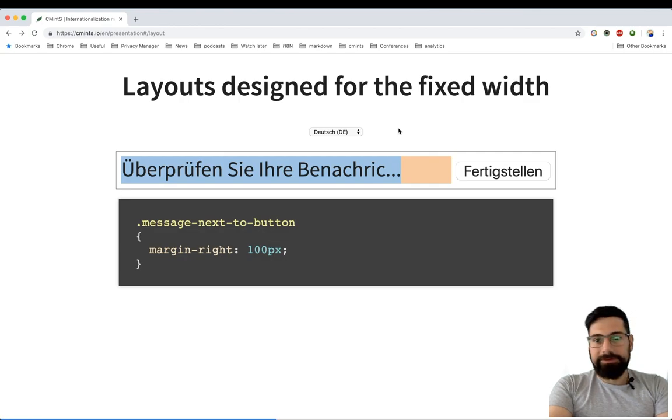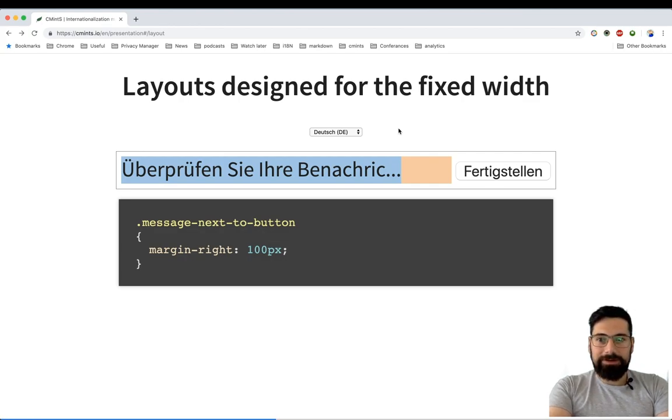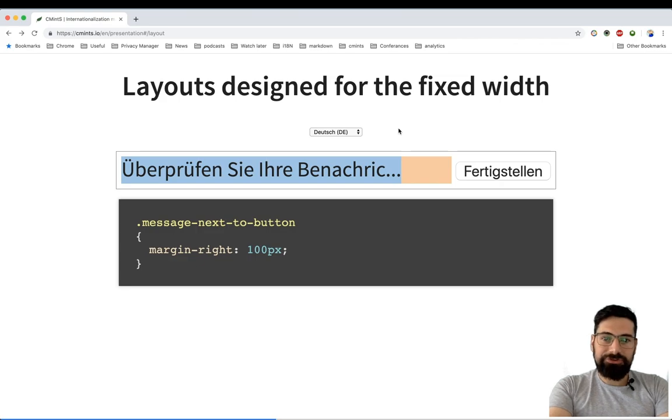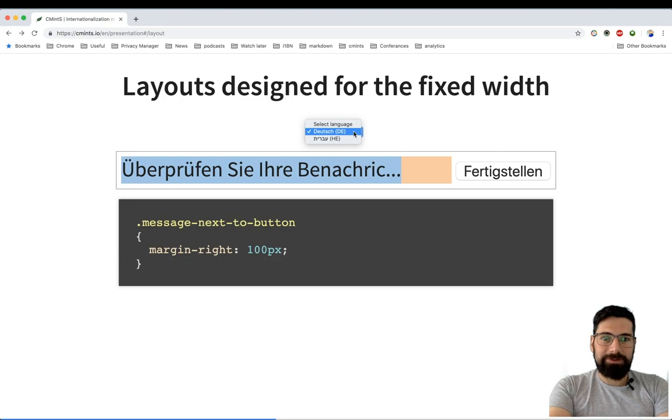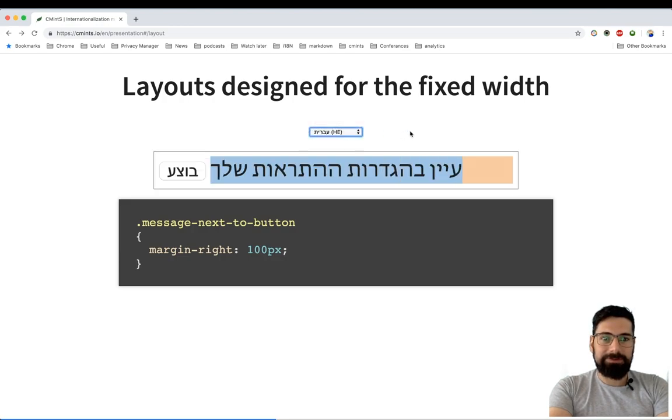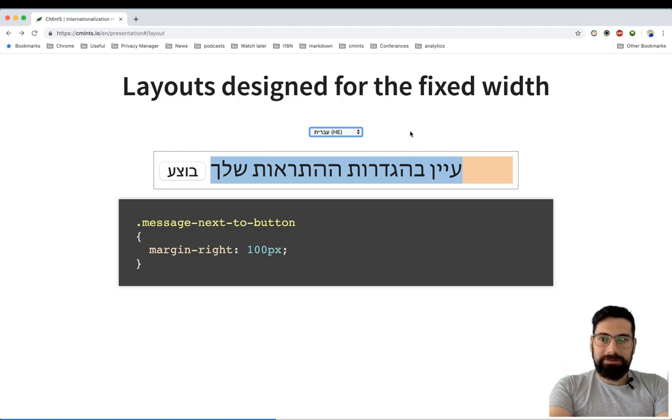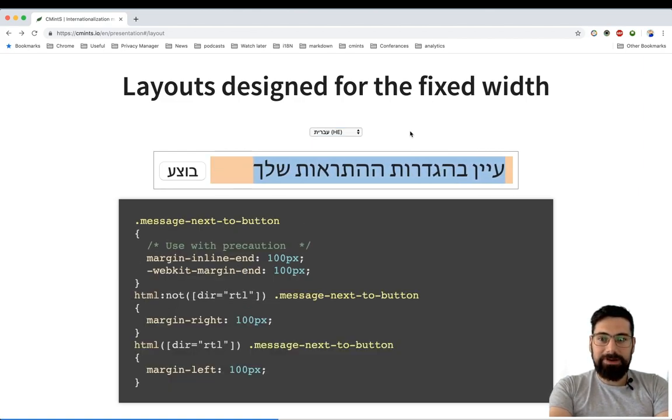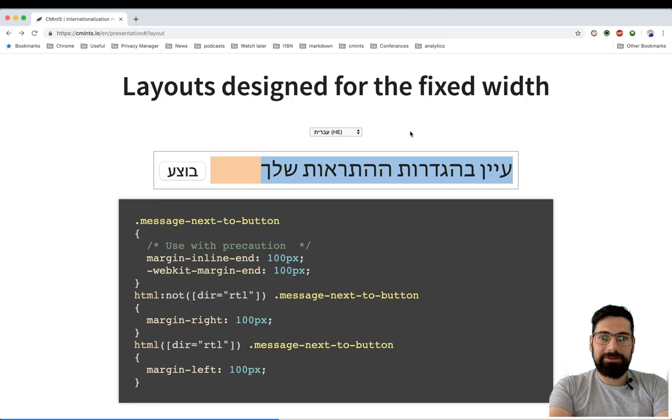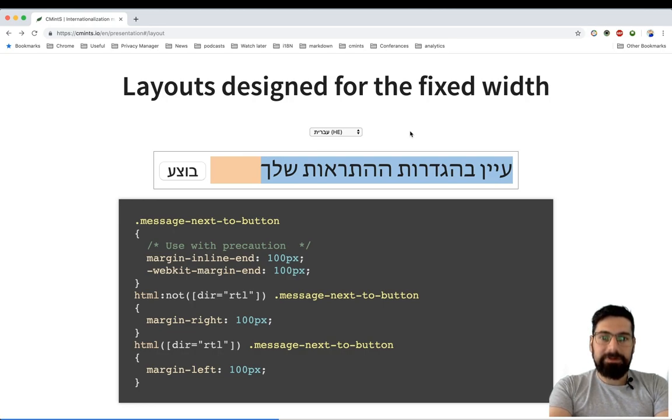In order to avoid that, it's always a good idea not to design layouts with fixed widths. In this case, let's say you have a right margin specified and the new requirement is to translate the page to Hebrew. You might end up with something like this. In order to keep your layout direction independent, it's also a better idea to use a technique that would cover that case as well.